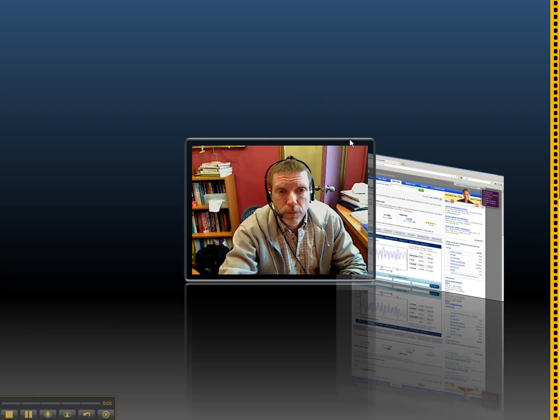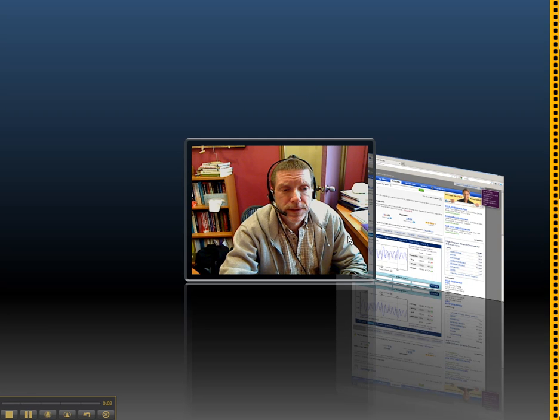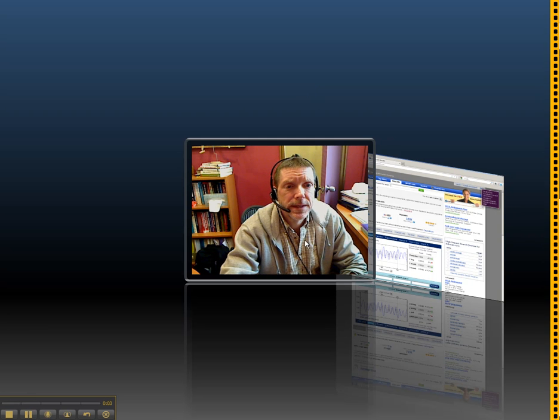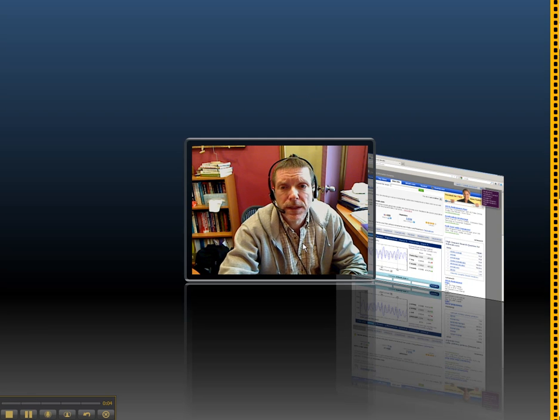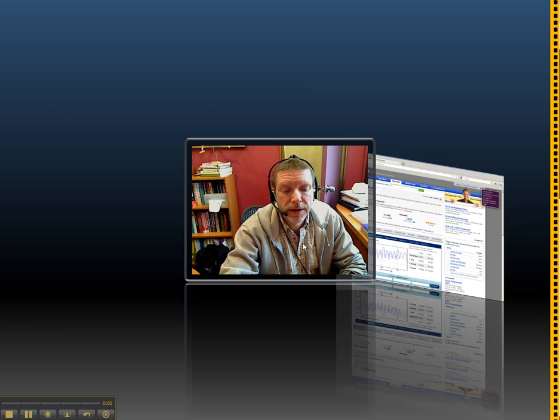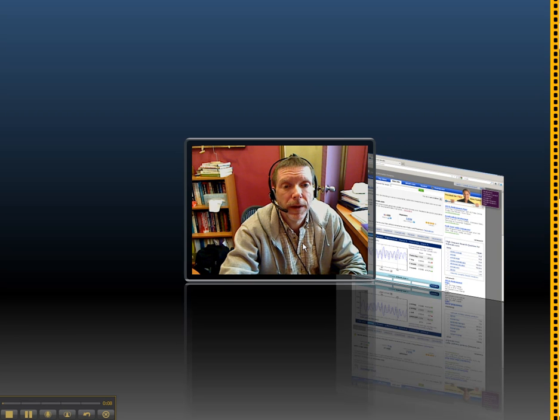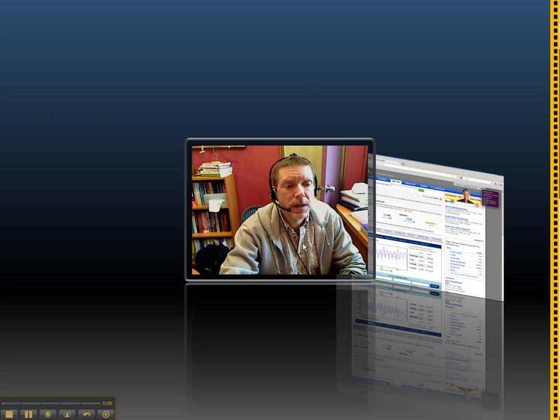Hi guys, what I want to talk about in this video is how to use Alexa, QuanCast, and Compete to do your competitive analyses when comparing websites.